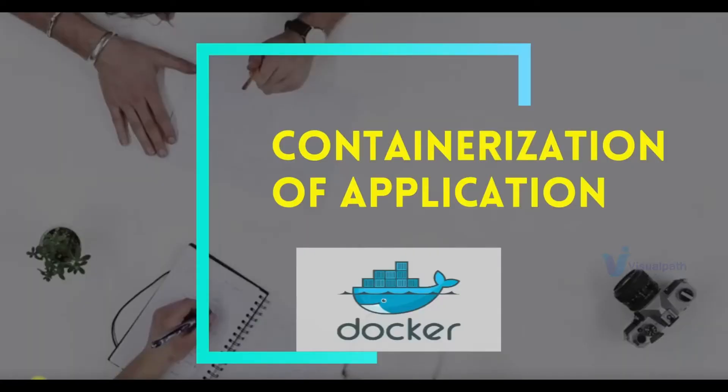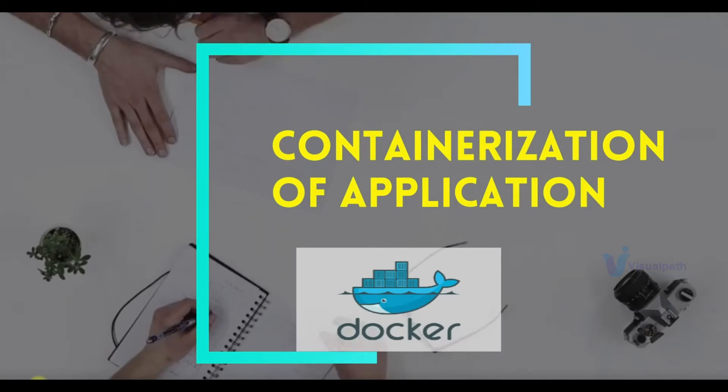But first I will talk about when you should really start containerizing or when you should use any container technology. What are the real use cases for that? And I'll also inspire you based on the statistics that we have in the current market.